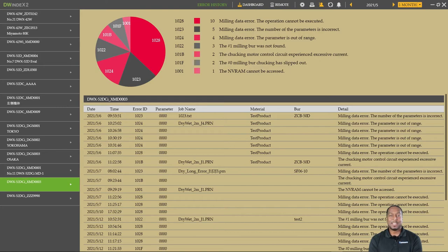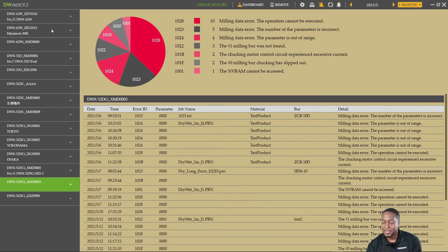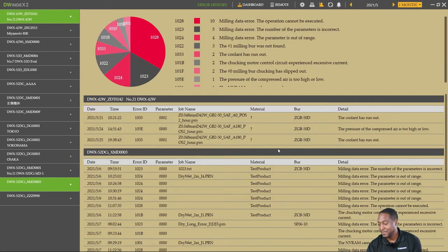The Error History Dashboard keeps a list of all errors that have occurred on each of your milling devices. To access the dashboard, hover over the Dashboard menu, then click on Error History. To the left of the screen, you'll see a list of all your connected devices. At the top of the main screen, you'll see the most frequent errors for all selected devices. The bottom of the list shows a running tally of each error, the time and date they occurred, and the type of error. You can also click on Other Machines to view errors from additional devices on the same screen.